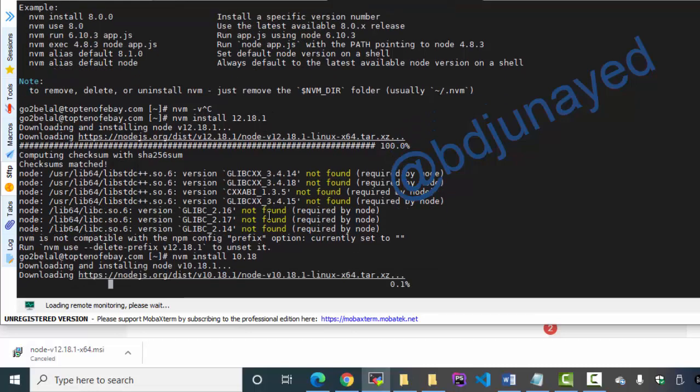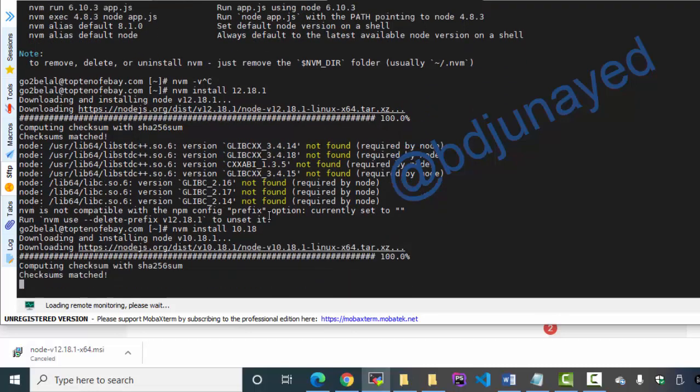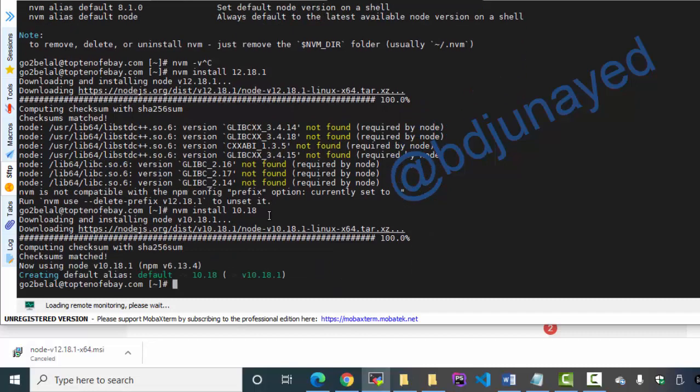Let's check - creating default aliases. Version 10 is installed.